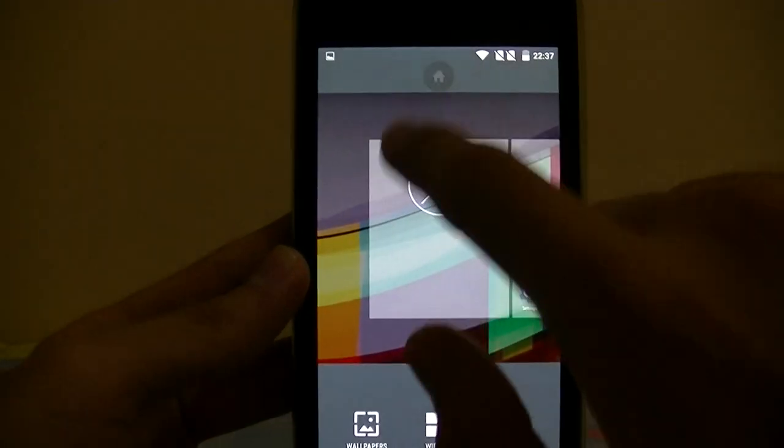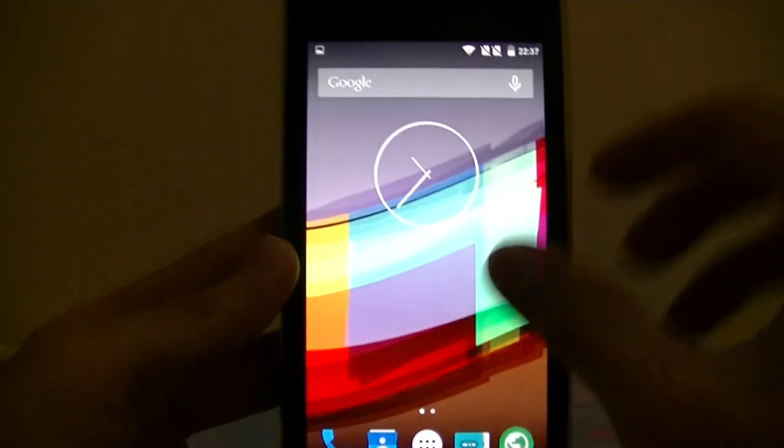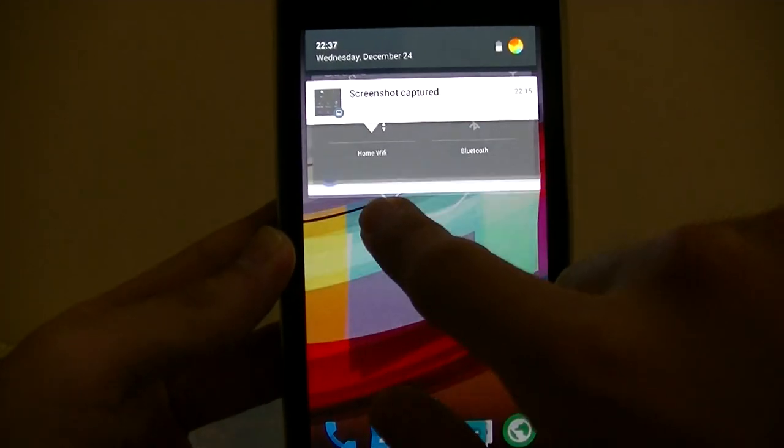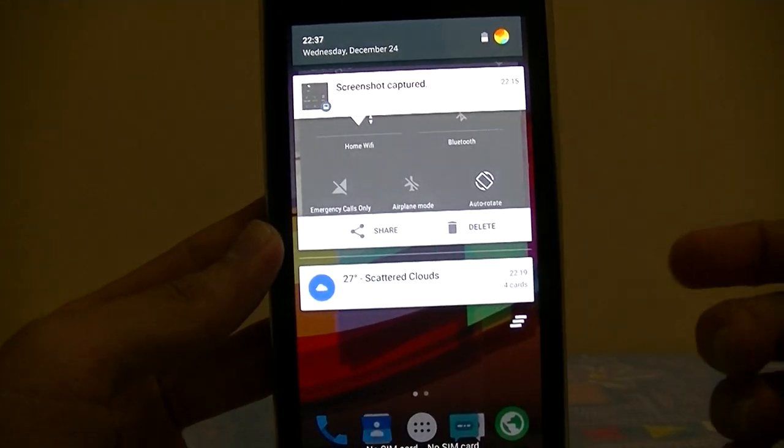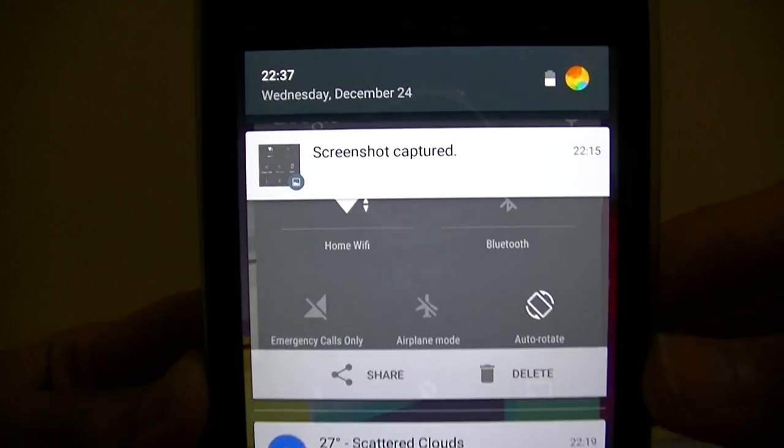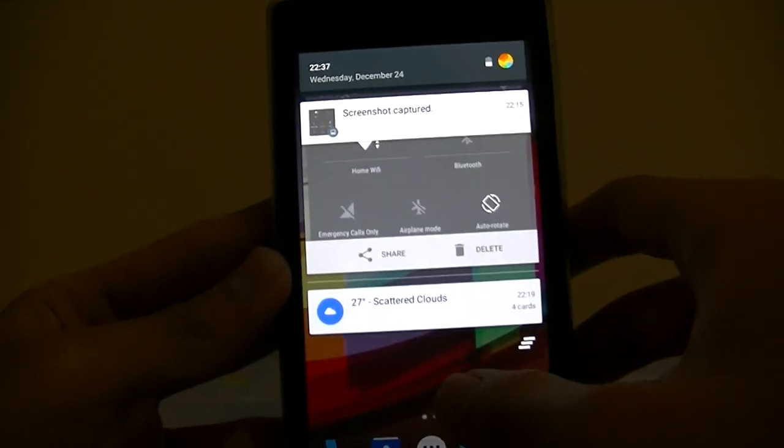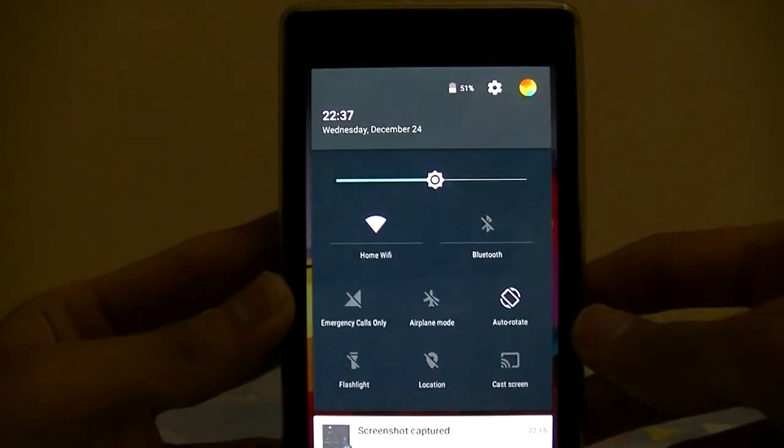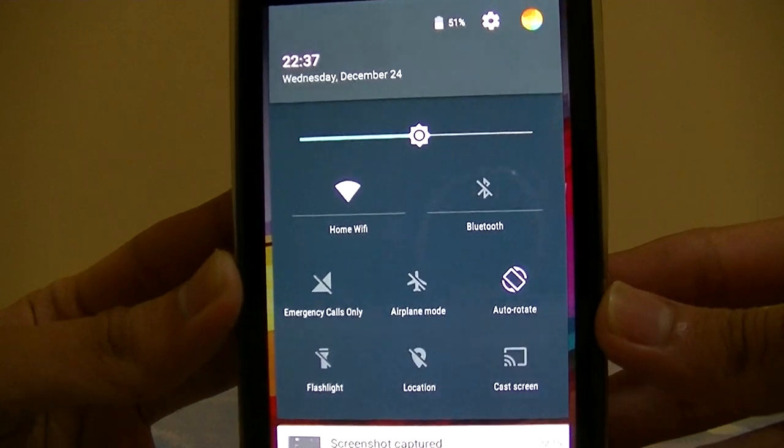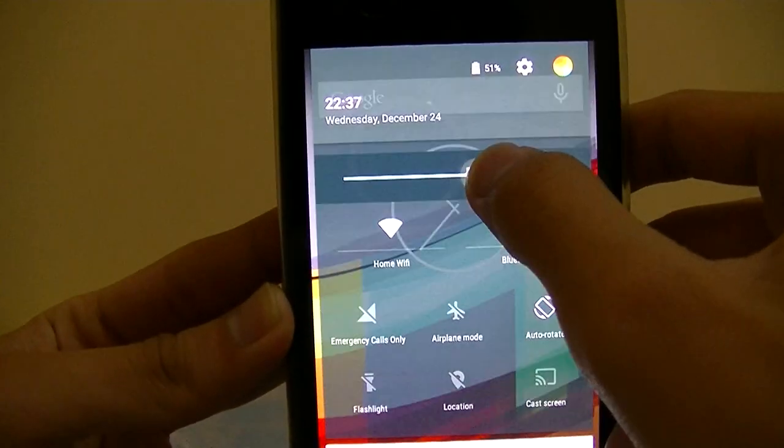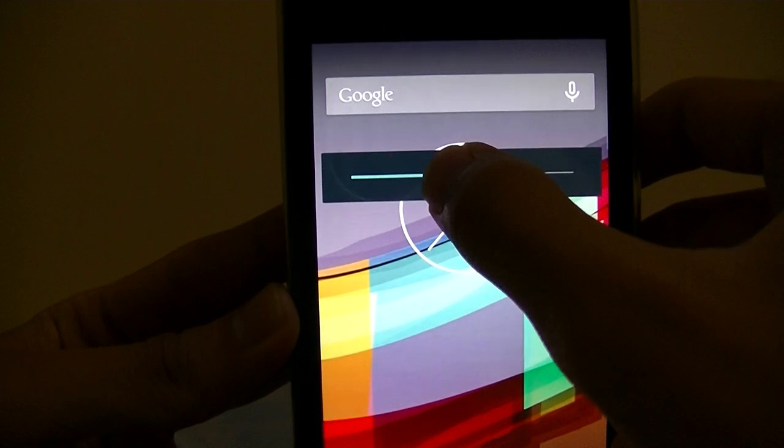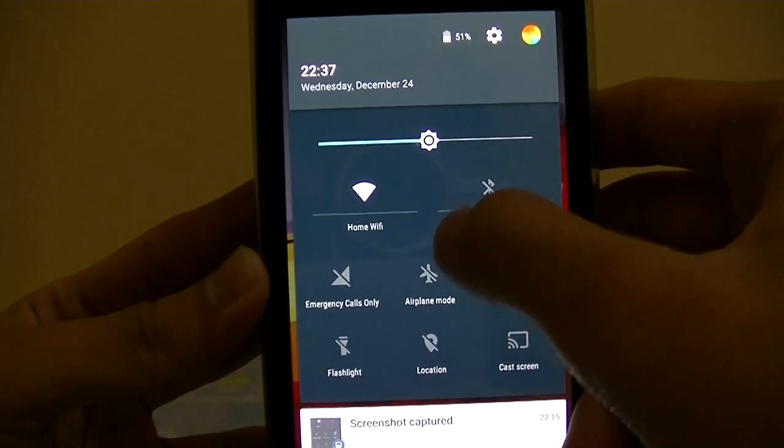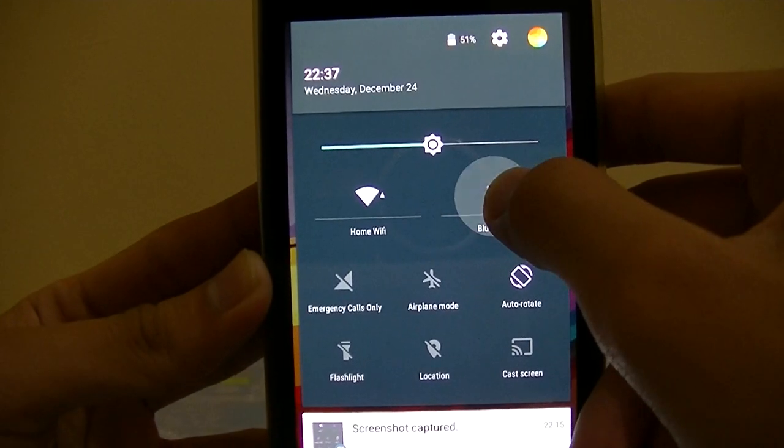And this is the settings, and then the notification bar looks really really nice. And you can swipe it down once more to open your quick settings, and this is your brightness slider, pretty good, and all of your settings.